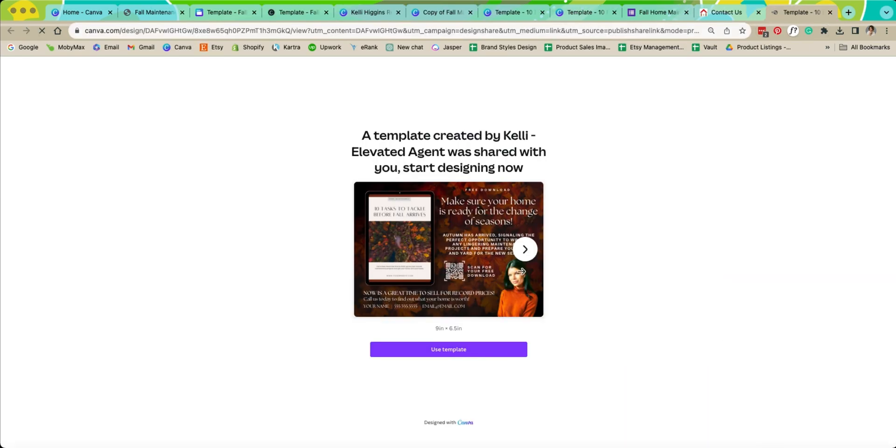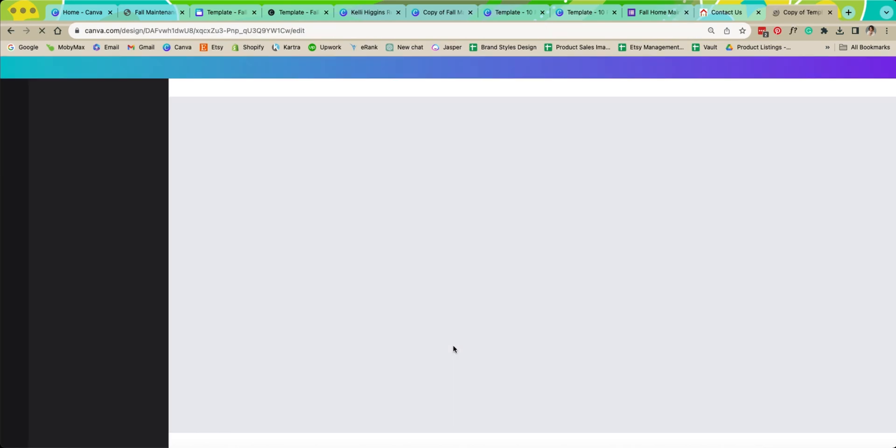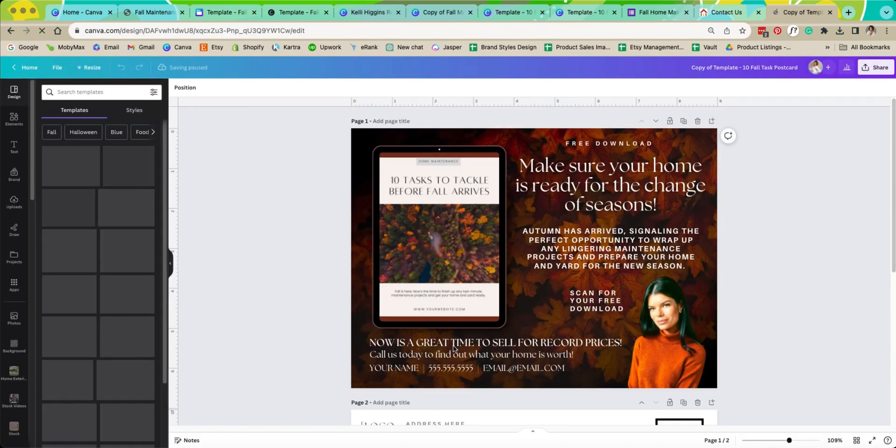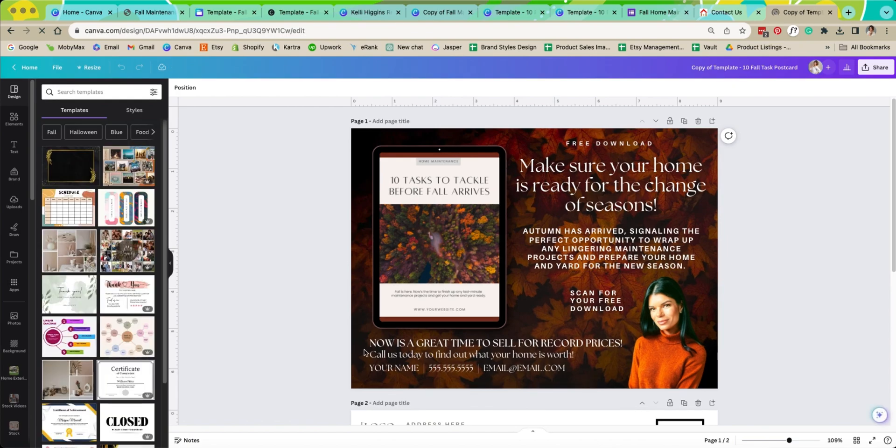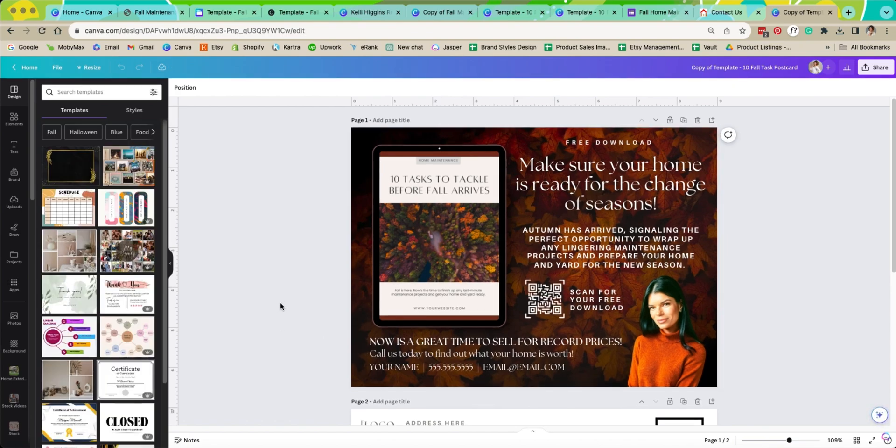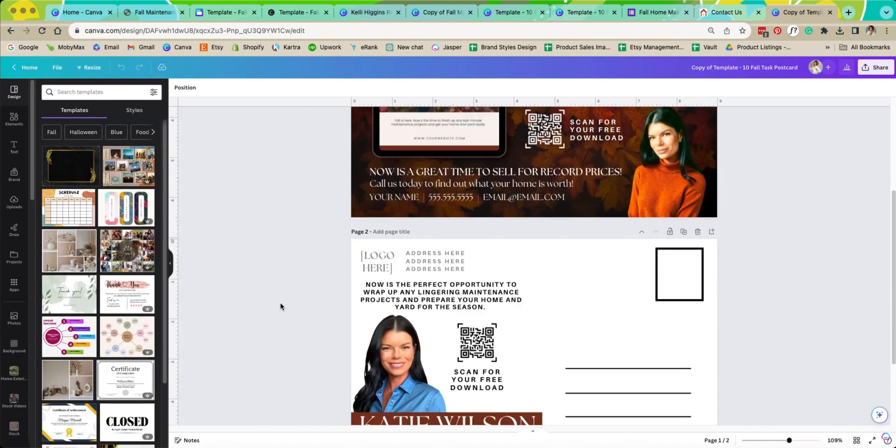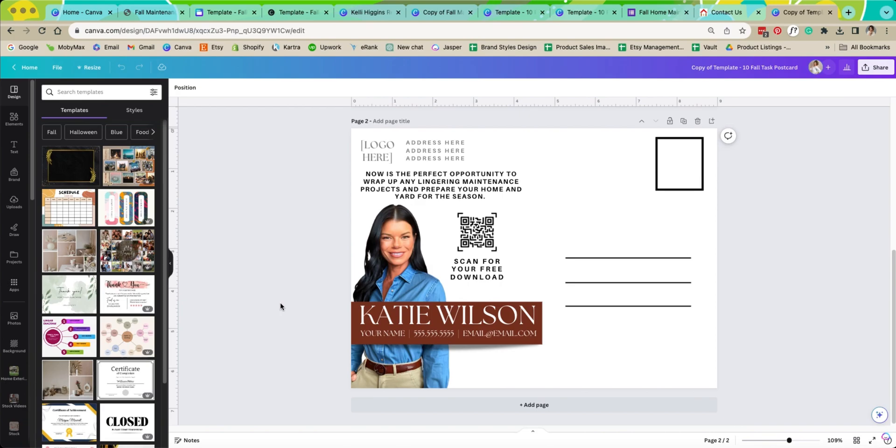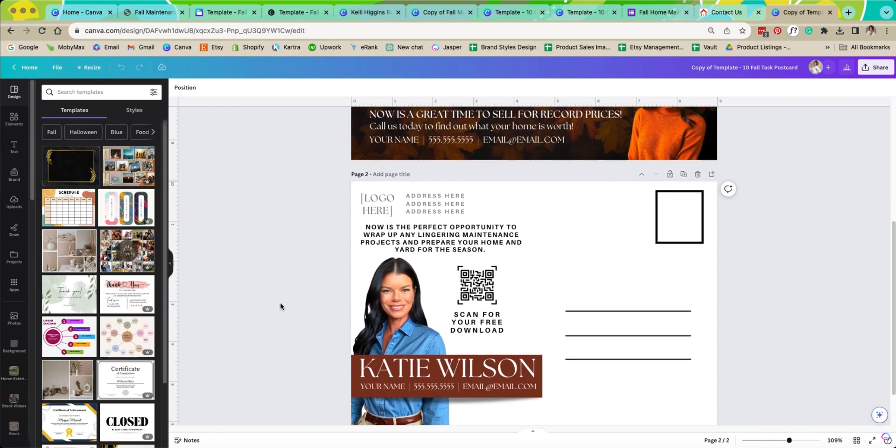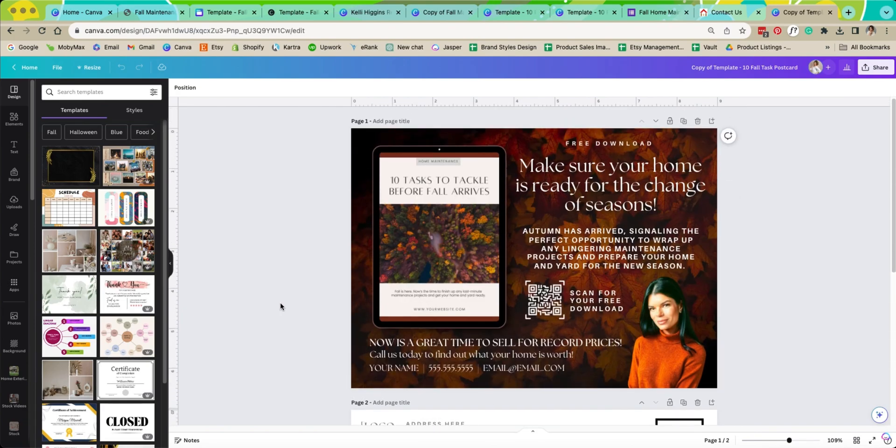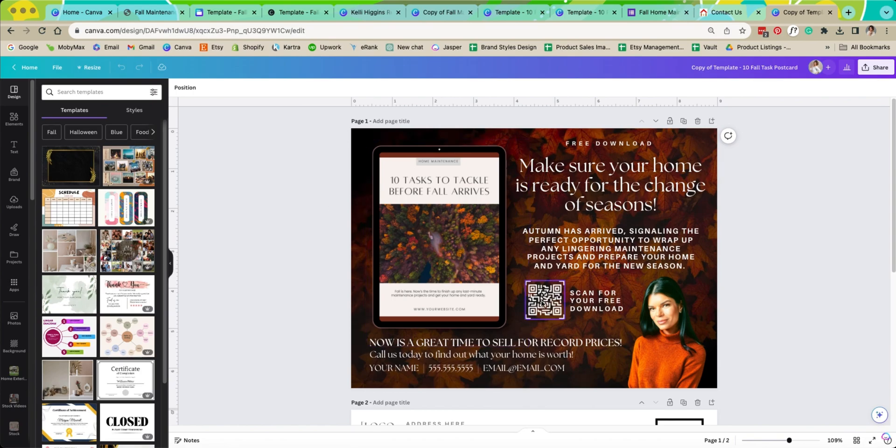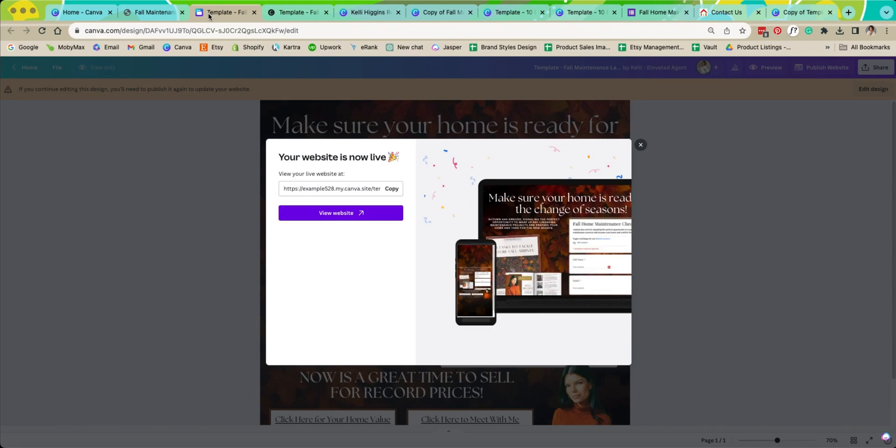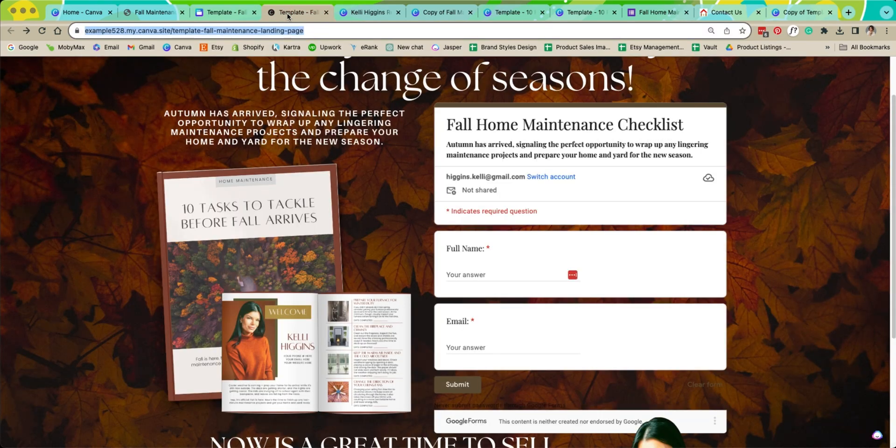Alright so here's the postcard template. We're going to use this. You've opened it. You've now updated it to have all of your information and say whatever you would like it to say. What we're going to do now is link this QR code so that way people can actually scan this QR code and then it will automatically take them to this web page.